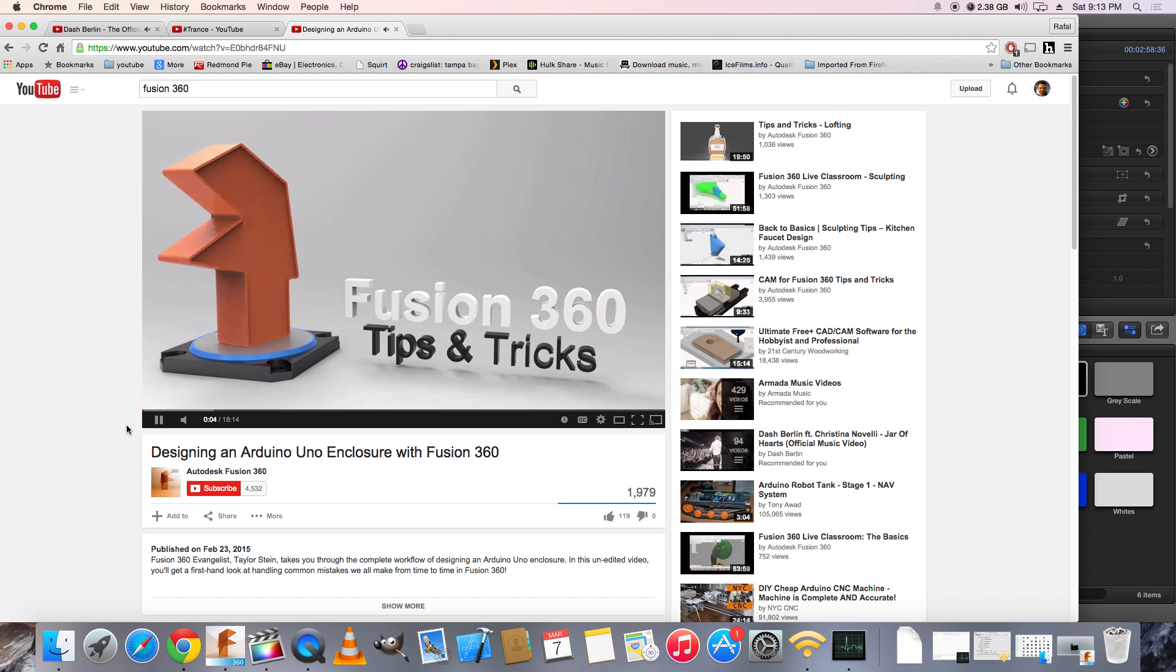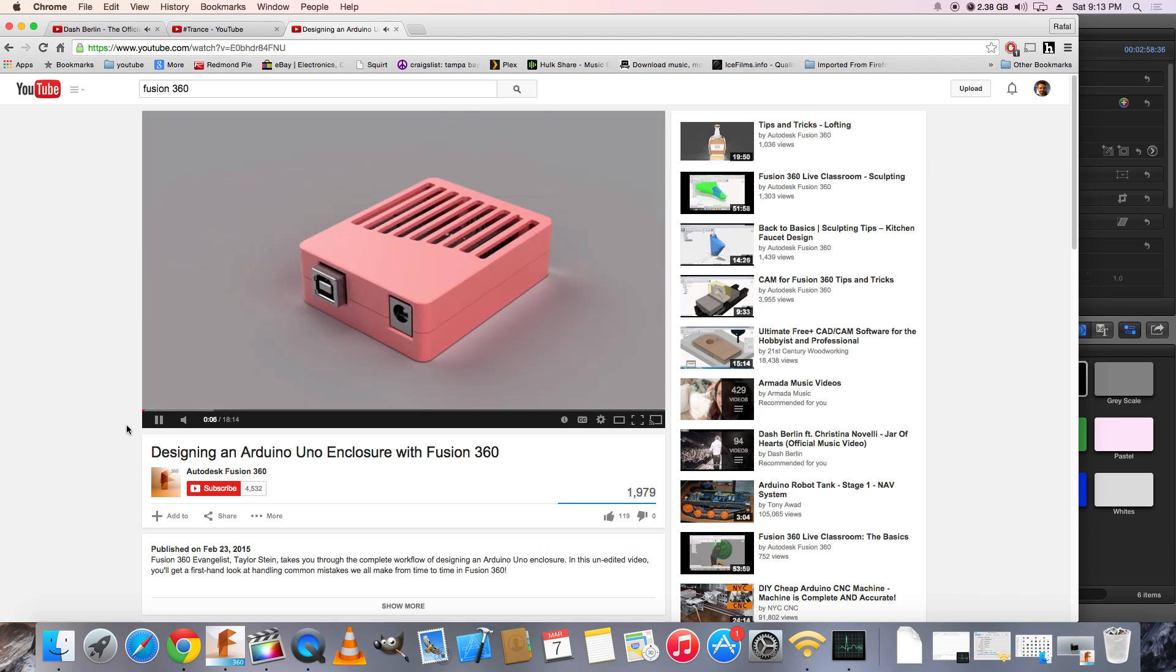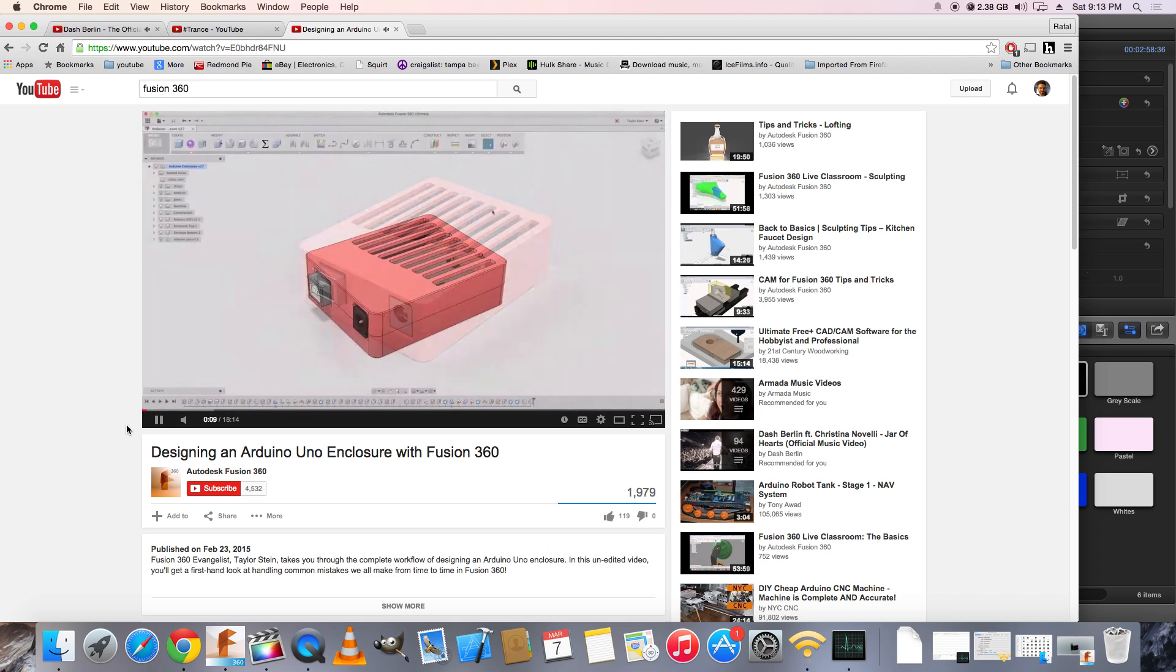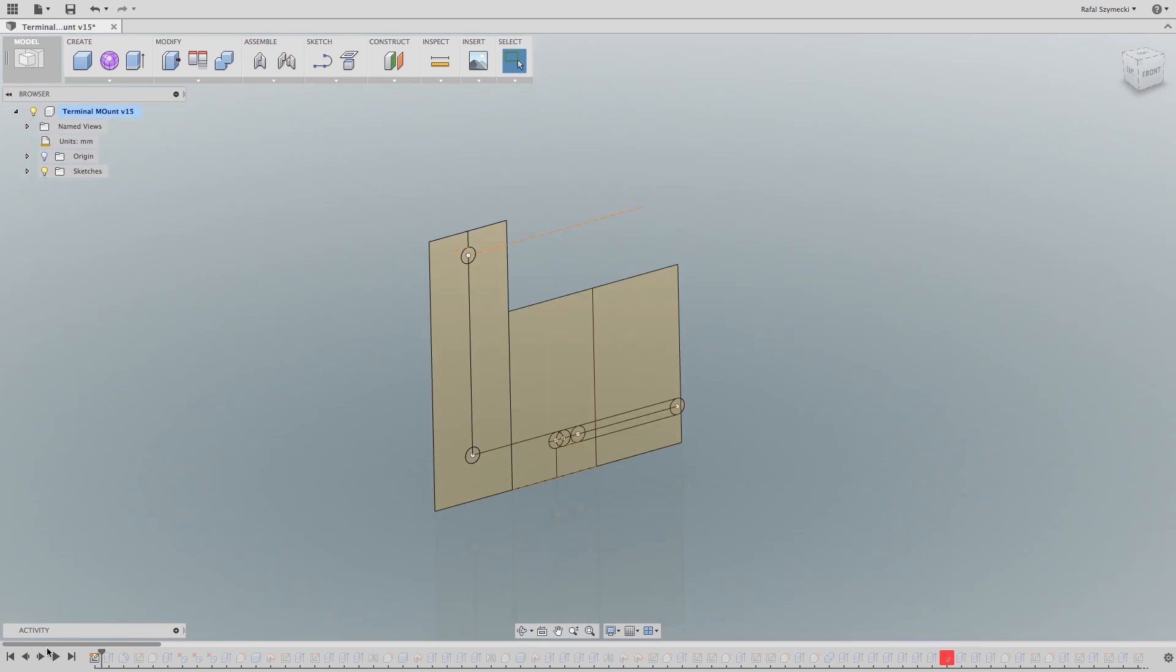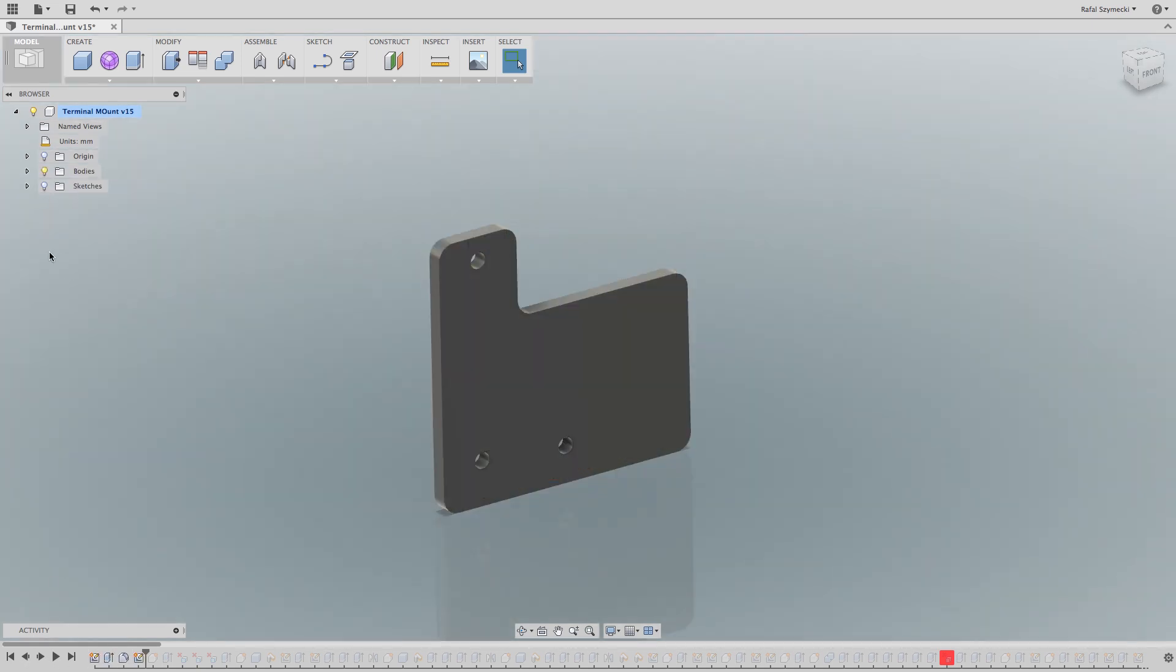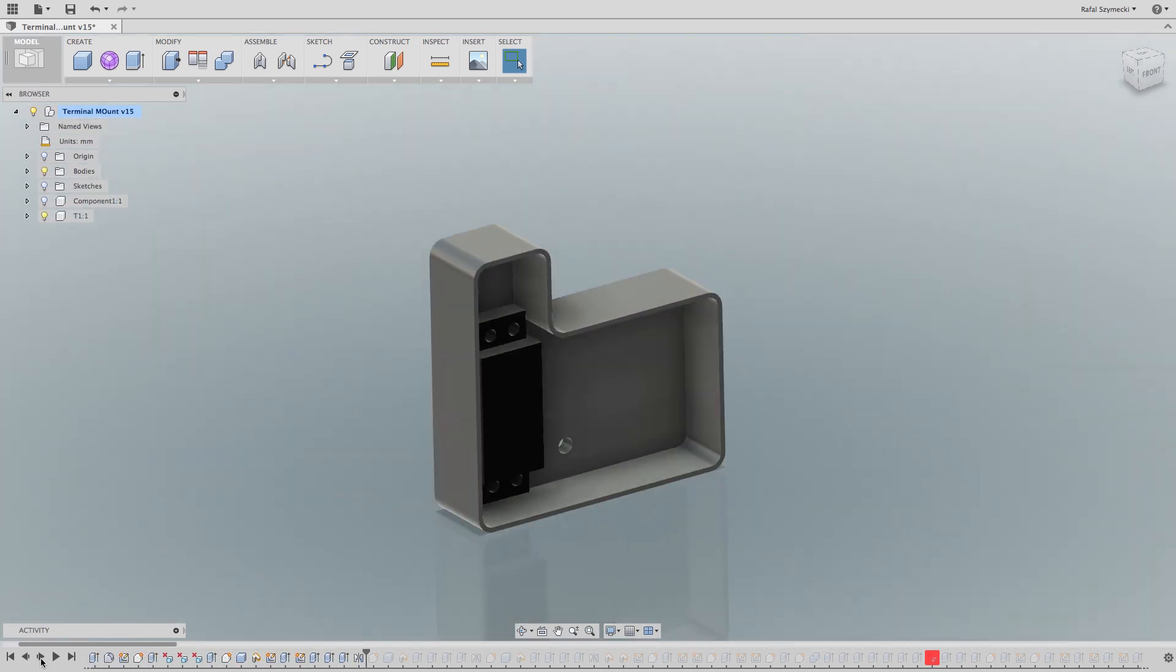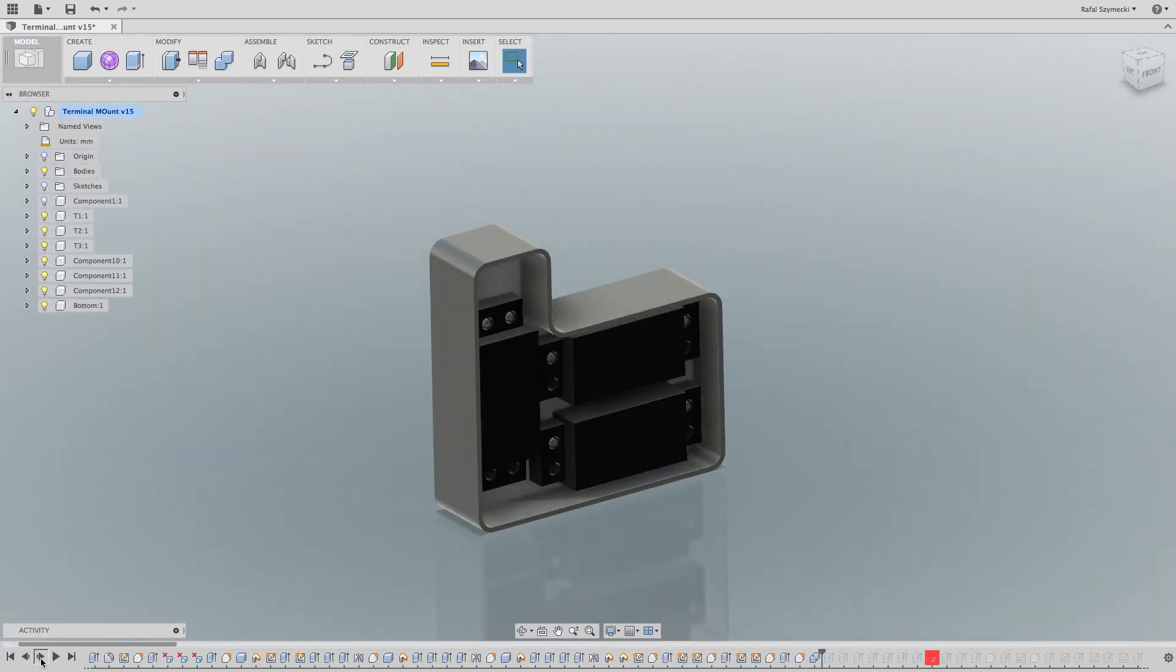I was watching a Fusion 360 video and they're building an Arduino box, so I figured it's time to build my own box. And I'm also making a box for the terminals that I wanted to install on the right side of the x-axis.